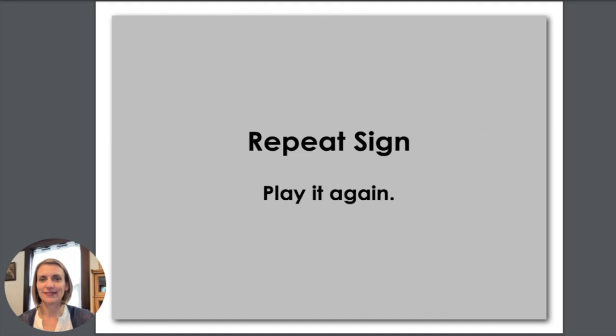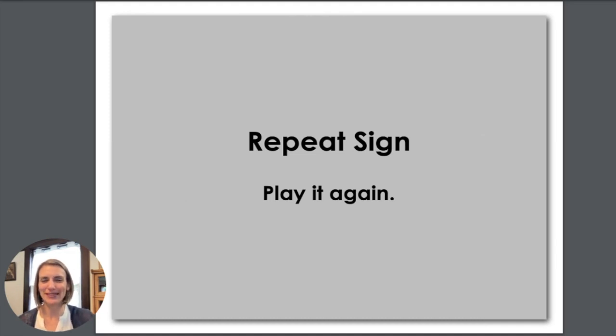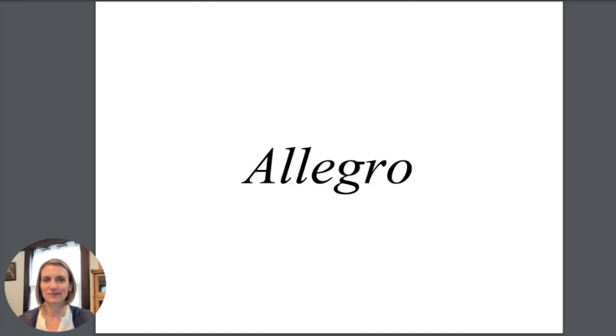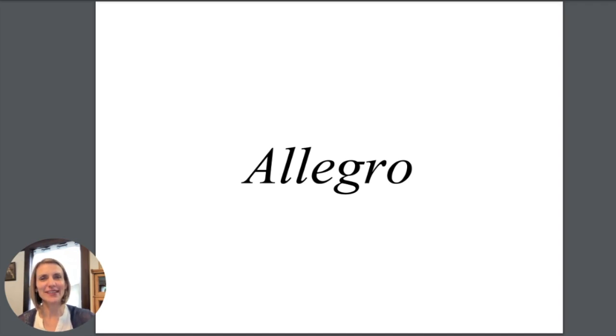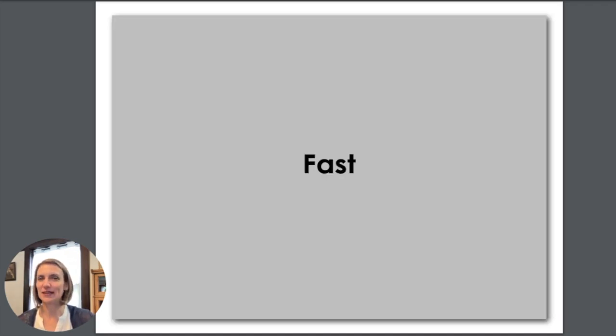This is a repeat sign and you probably know you just play it again. Allegro. Allegro, repeat after me. Allegro. Allegro means fast.